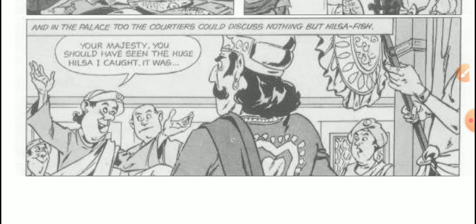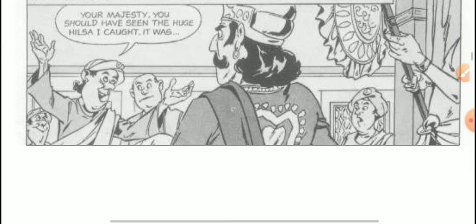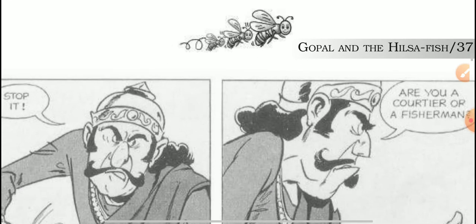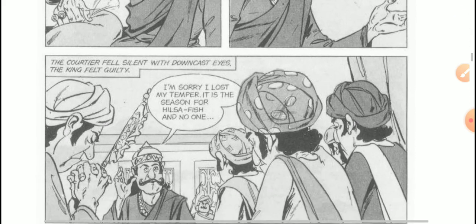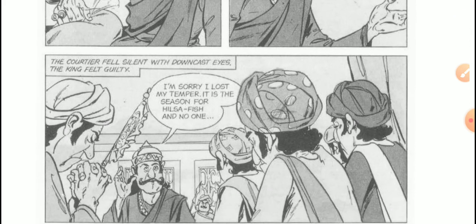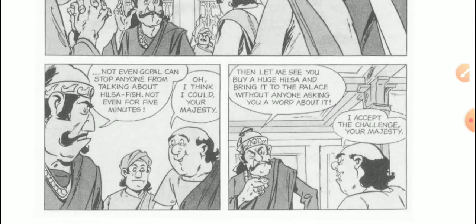'Your Majesty, you should have seen the huge Hilsa I caught — it was—' 'Stop it! Are you a courtier or a fishmonger?' The courtier fell silent with downcast eyes. The king felt guilty: 'I'm sorry, I lost my temper. It is the season for Hilsa fish and no one — not even Gopal — can stop anyone from talking about Hilsa fish, not even for five minutes.' 'Oh, I think I could, Your Majesty.' 'Then let me see you buy a huge Hilsa and bring it to the palace without anyone asking you a word about it.' 'I accept your challenge, Your Majesty.'